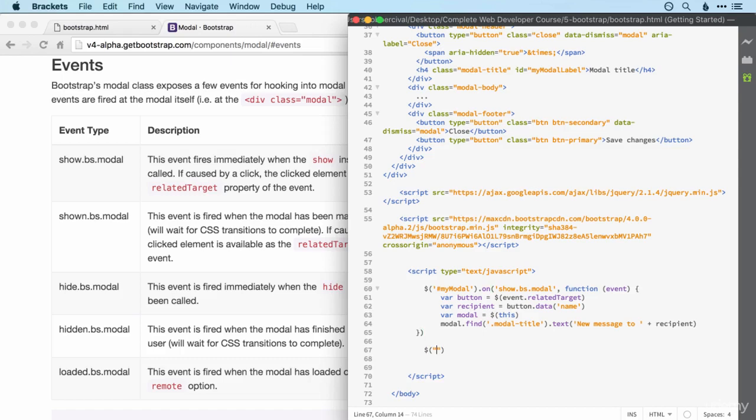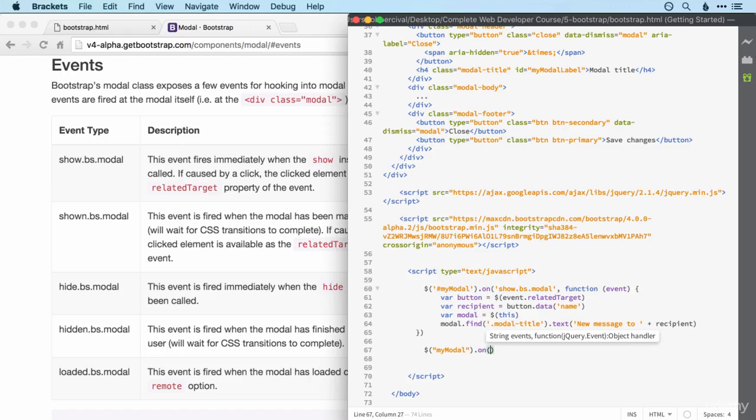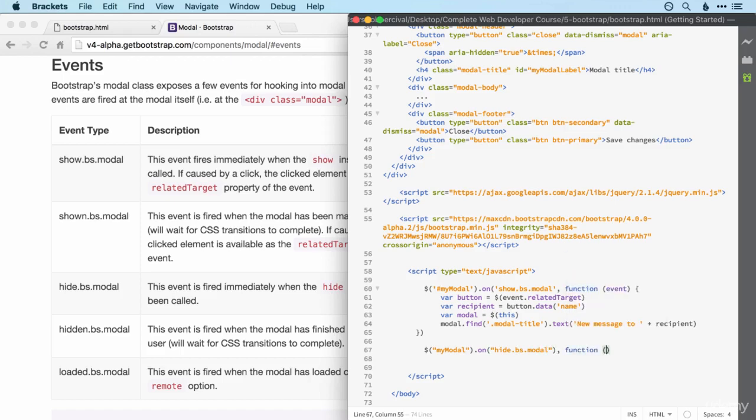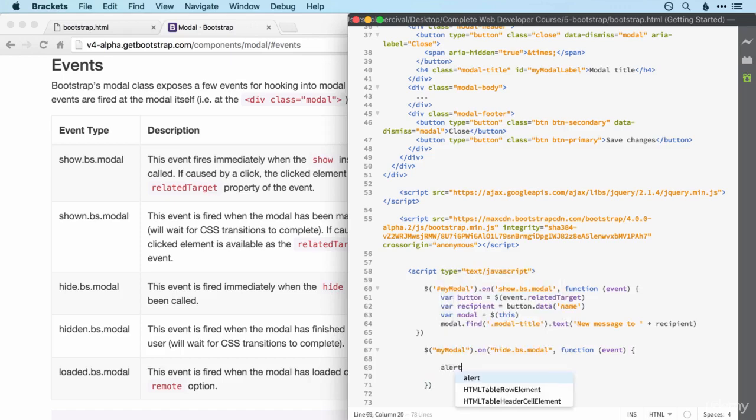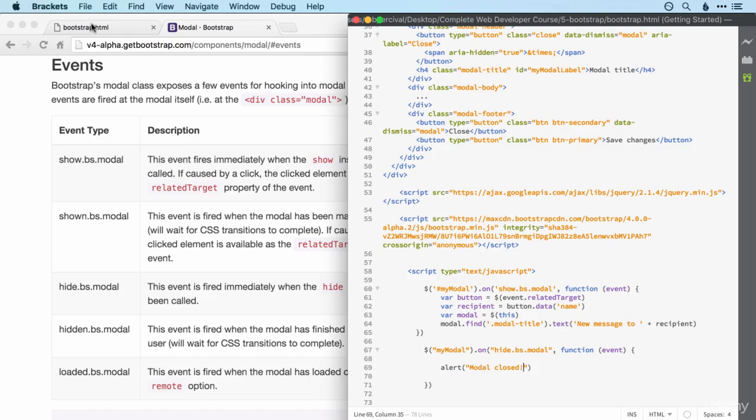So all we need is a string. We want to select my modal again. And we want to do something on hide.bootstrap and the thing we want to do is a function. Again, it's going to have an event, even though we don't care about the details of that event. And whoops, I didn't mean to close my parentheses there. And all we want to do is when the modal is closed, alert modal closed.